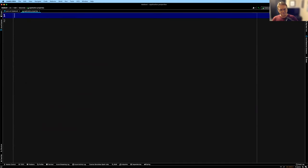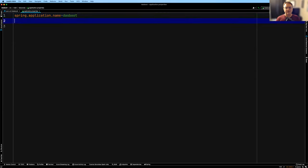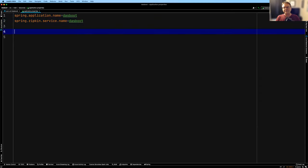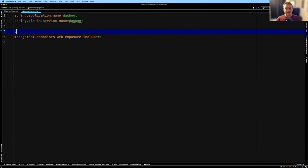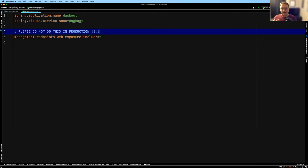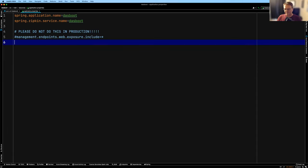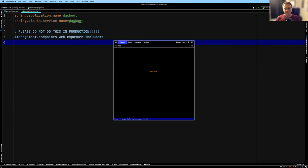I'm going to define my spring application name — this is Das Boot — and my Zipkin service name. I'll leave this on the default port of 8080. I want to add our actuator endpoints by opening them up — but I always add the comment: please do not do this in production. By default, Actuator only shows a health endpoint. What we want for our demos is to be able to see it all, so I'll uncomment this at some point, but not now.